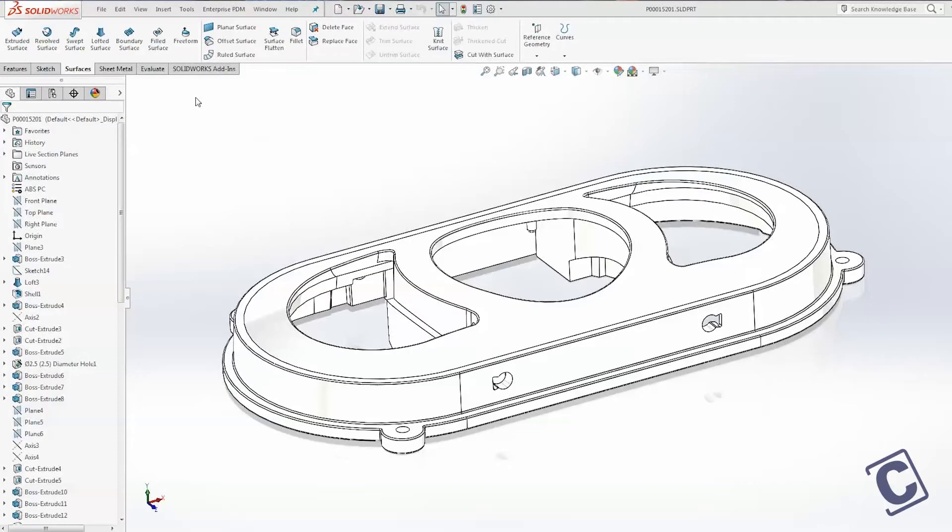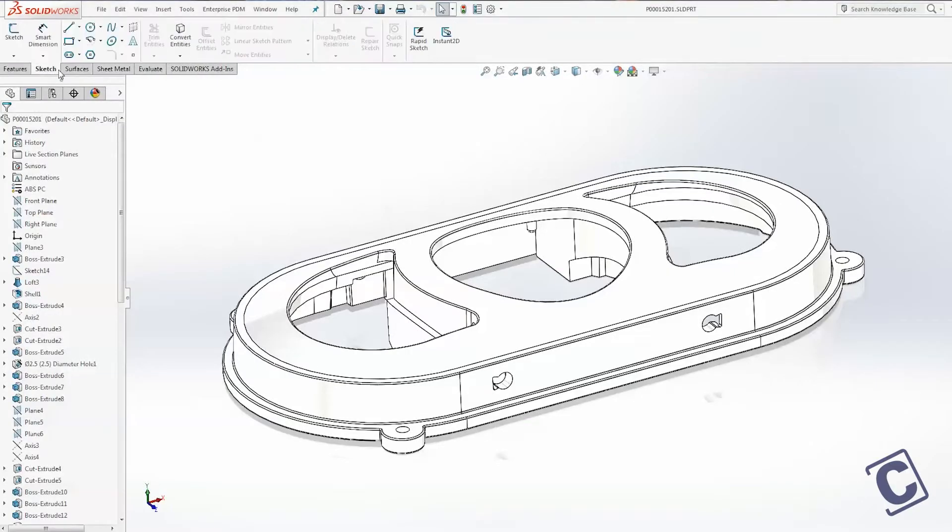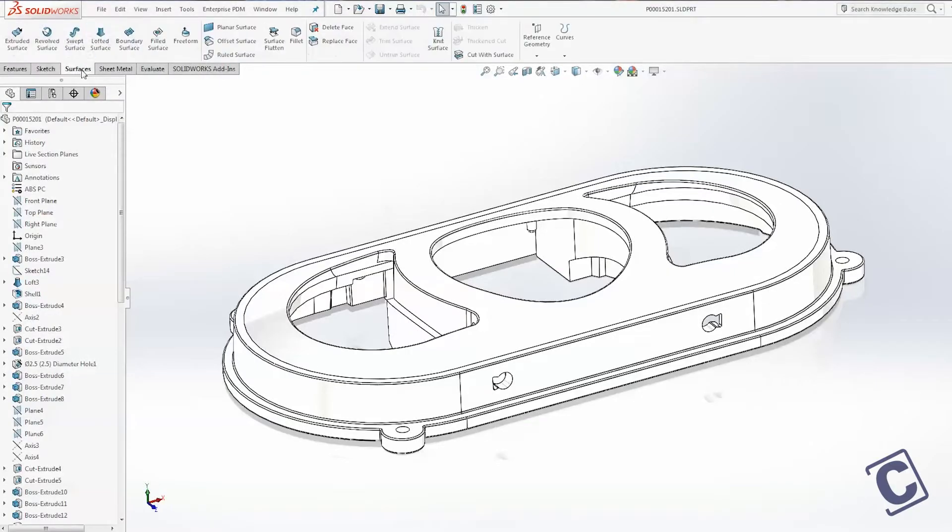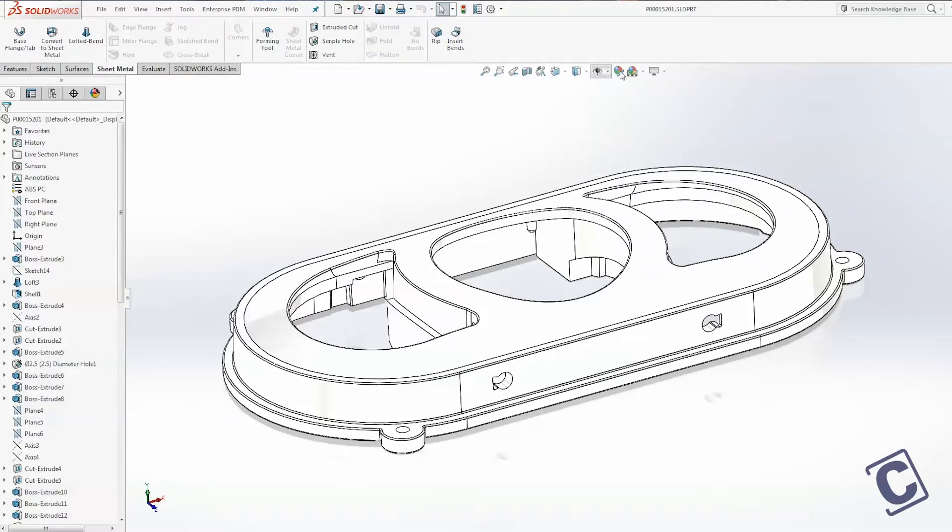When you install SOLIDWORKS 2016, probably the first thing you're going to notice is that the user interface is a little bit different. It's got a new modernized color scheme, and a lot of the icons have been redrawn. That is something that you're going to get used to pretty quickly.